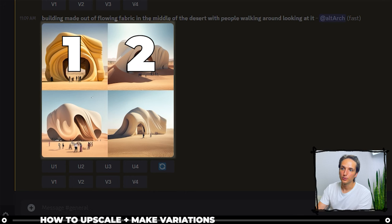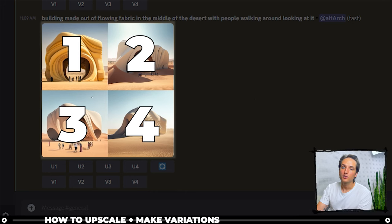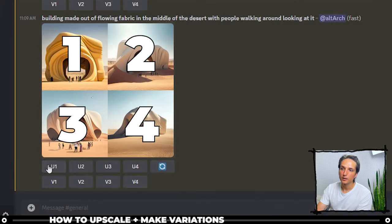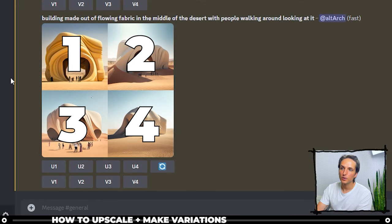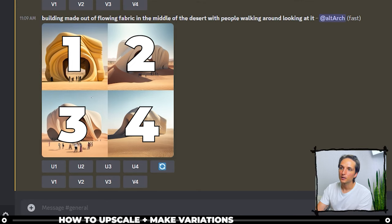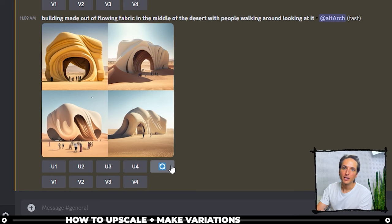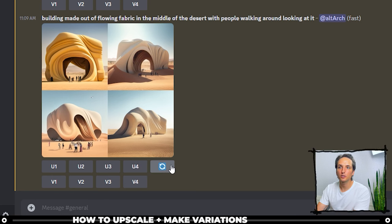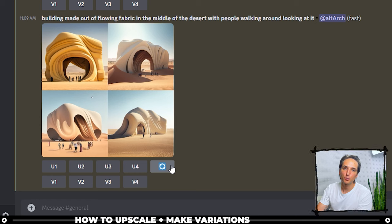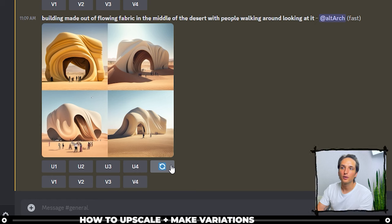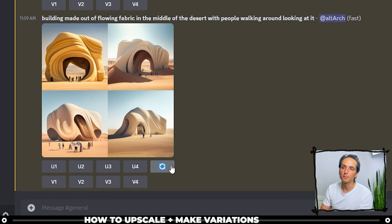So if you wanted to upscale image one, you would click this one and it would upscale this image to this one. So on and so forth. Next is this button that looks like a refresh button. This will simply just rerun your prompt and because it's AI it'll come out as a different image each time.